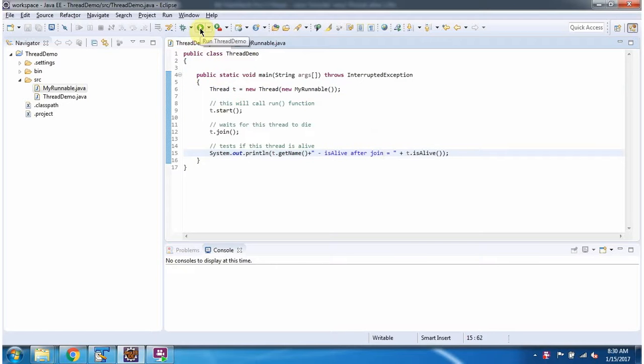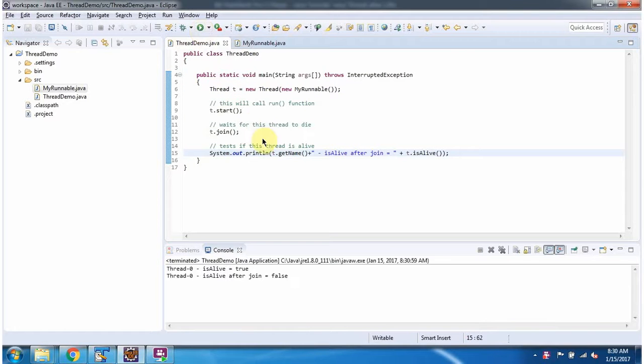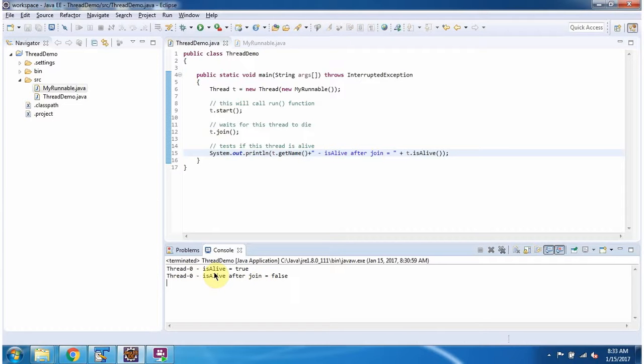I am running this program, and here you can see the output. Before the join method is called, the isAlive method returns true. After the join method is called, the isAlive method returns false.